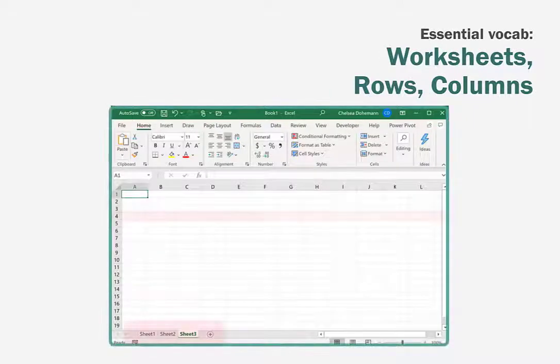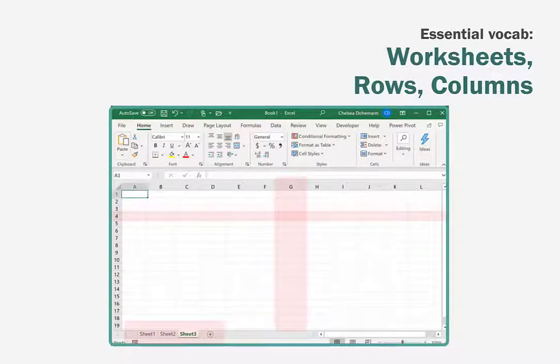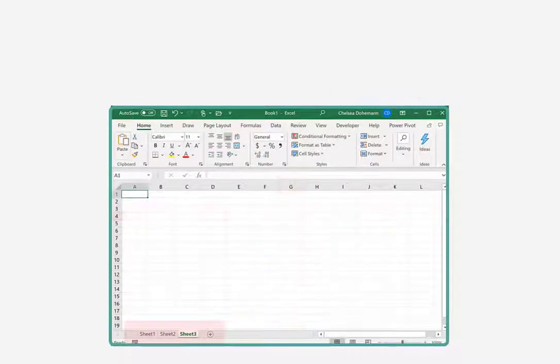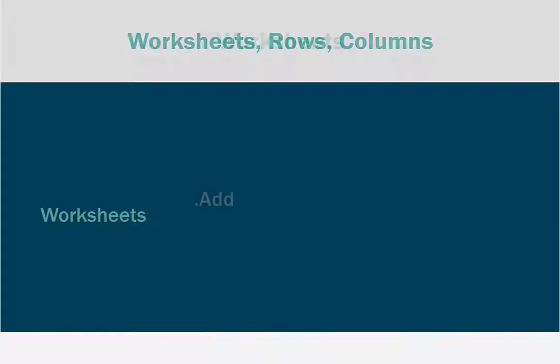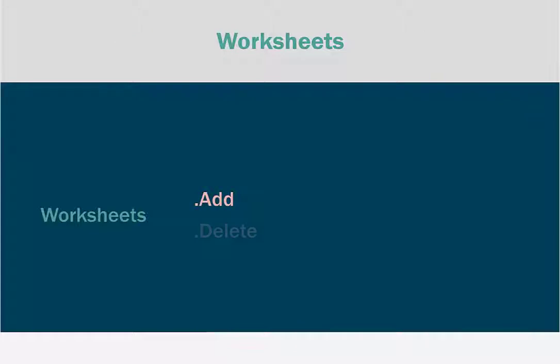Worksheets, rows, and columns. Worksheets are an absolute necessity. We do all kinds of things with worksheets, but let's start with the absolute basics: adding them and deleting them.